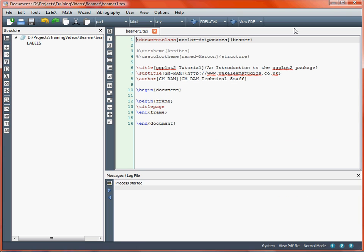The LaTeX typesetting system is very good for producing documents. It's especially useful for creating documents that have got mathematics in them, and in many situations where we might want to create a presentation that looks reasonably professional. We might choose to use LaTeX in particular if we want to put mathematics in the presentation. However, we can still make good-looking presentations without the need to put any mathematics in them.